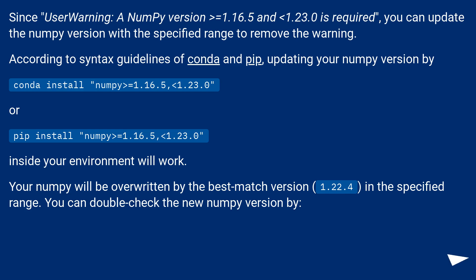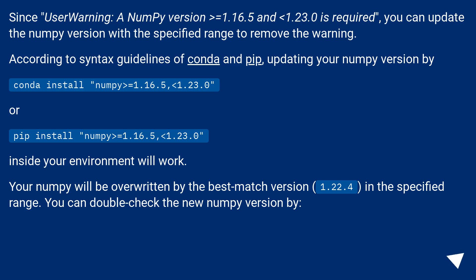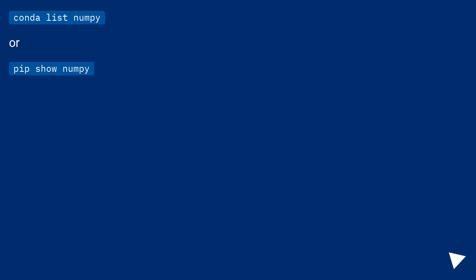Since the UserWarning requires a NumPy version >= 1.16.5 and < 1.23.0, you can update the NumPy version within that specified range to remove the warning. According to syntax guidelines of Conda and pip, updating your NumPy version with 'conda install numpy>=1.16.5,<1.23.0' or 'pip install numpy>=1.16.5,<1.23.0' inside your environment will work. Your NumPy will be overwritten by the best match version — 1.22.4 — in the specified range. You can double-check the new NumPy version with 'conda list numpy' or 'pip show numpy'.